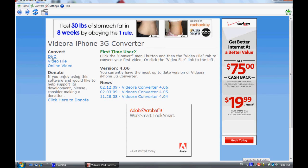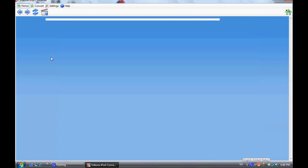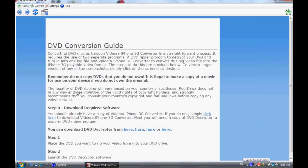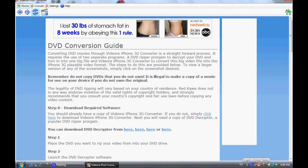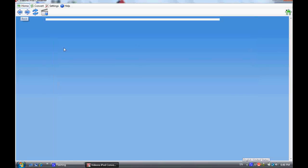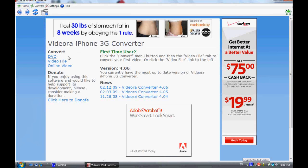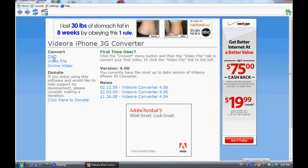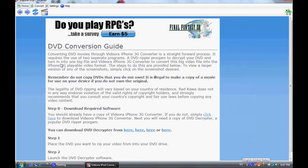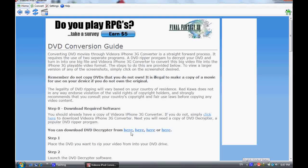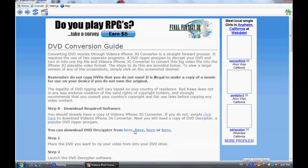What you want to do is go to DVD right here, underneath this little convert thing on the home page. Click on DVD and the second one.